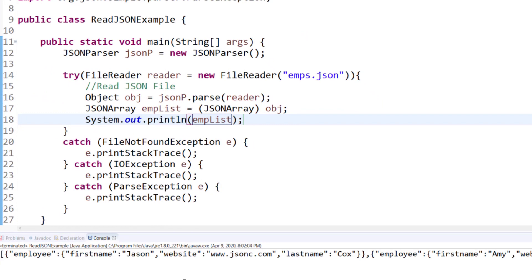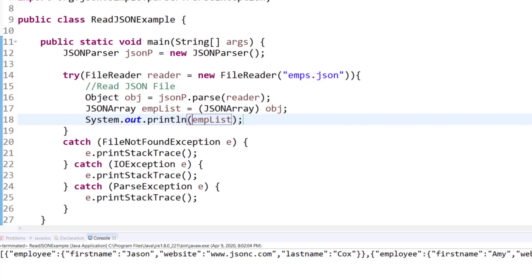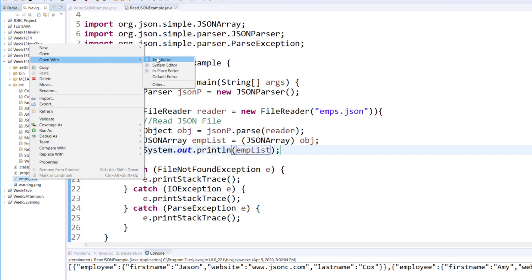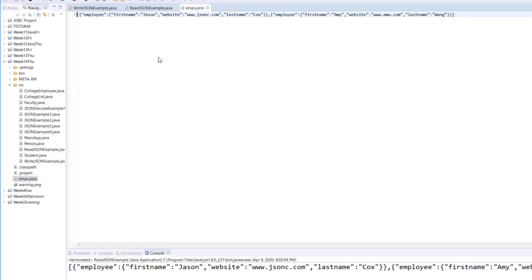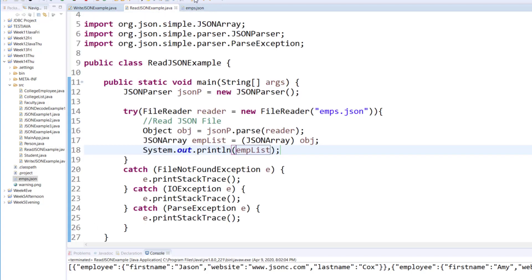And here you can see that whatever was written in the ms.json file, let me show you the content again, is now available to me when I am reading this data. And that's exactly what it displays right at the bottom, the entire data set.